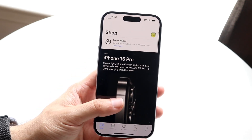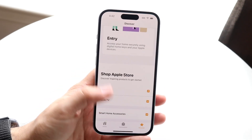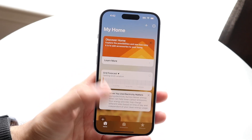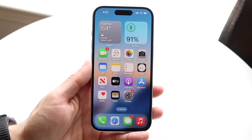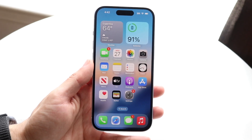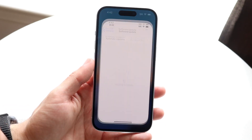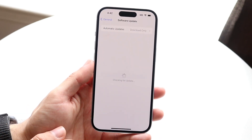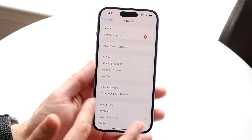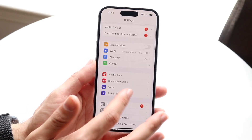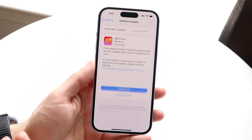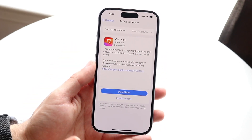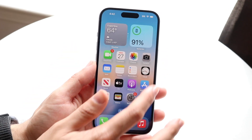At a high level, that's how you use your Home app. If you ever want to update the Home app, you can update your iPhone by going into Settings, scrolling down to General, clicking on Software Update, and then updating your iPhone.